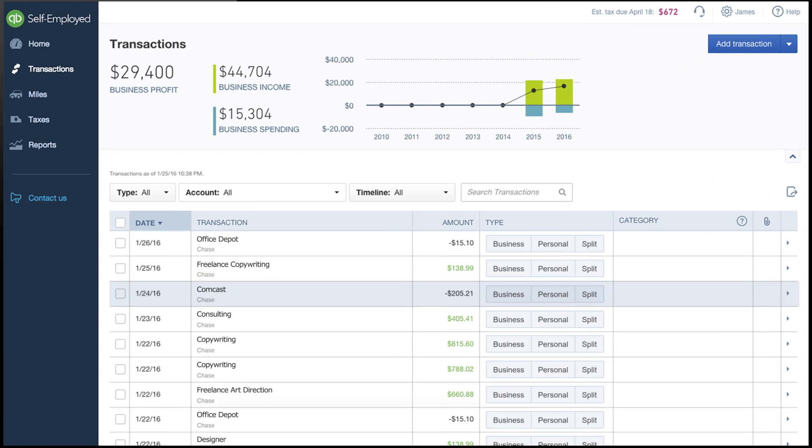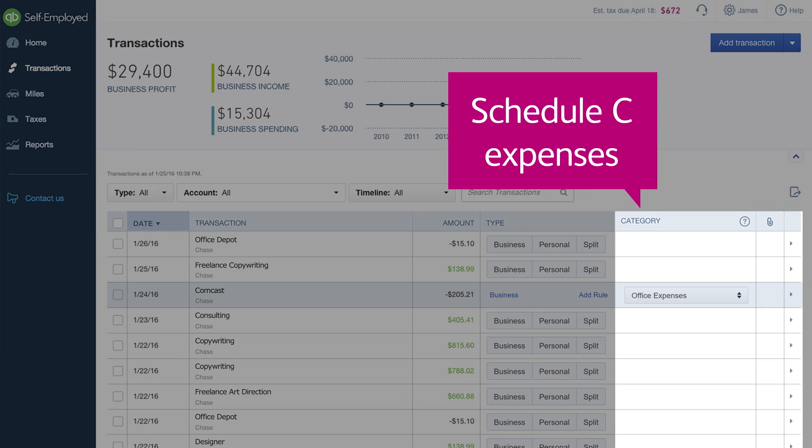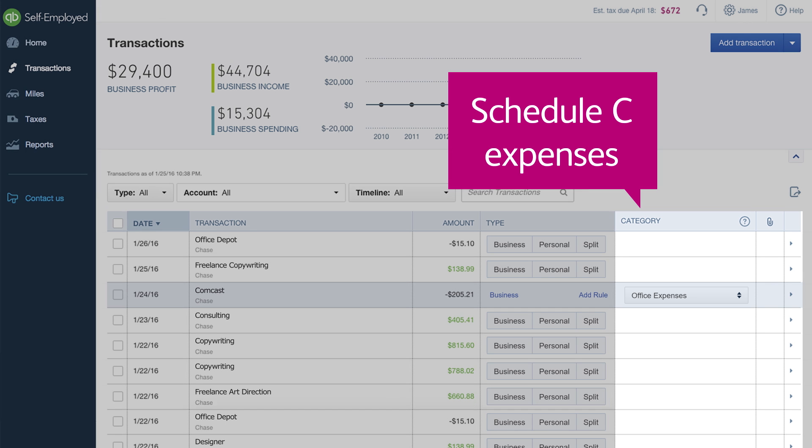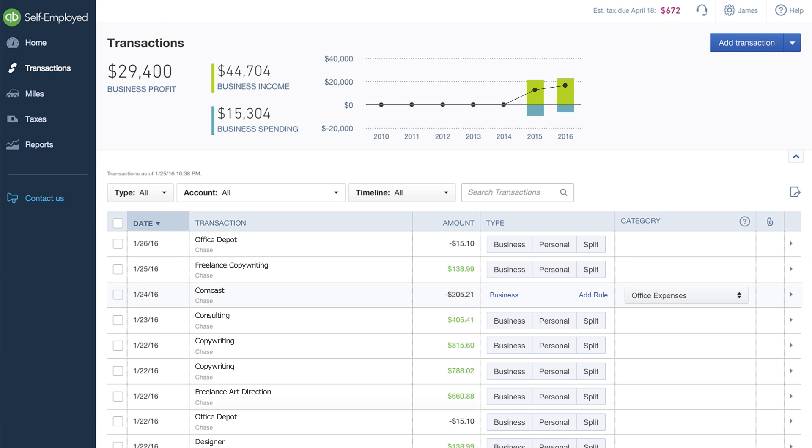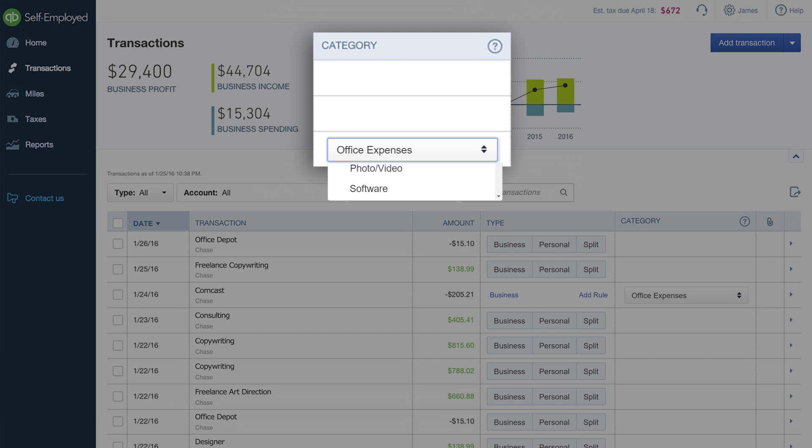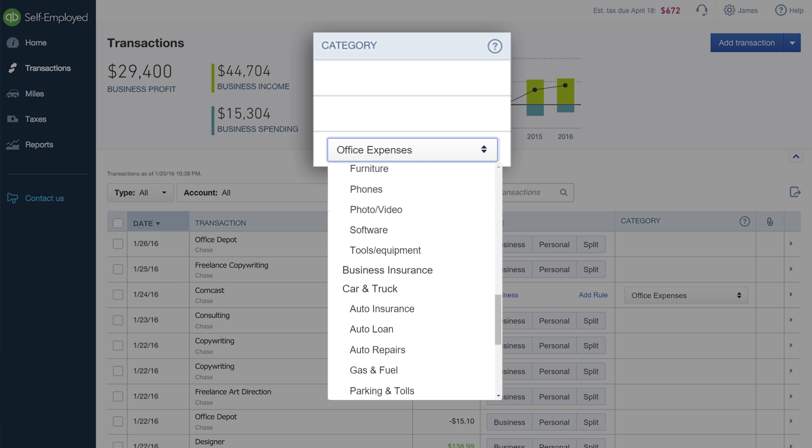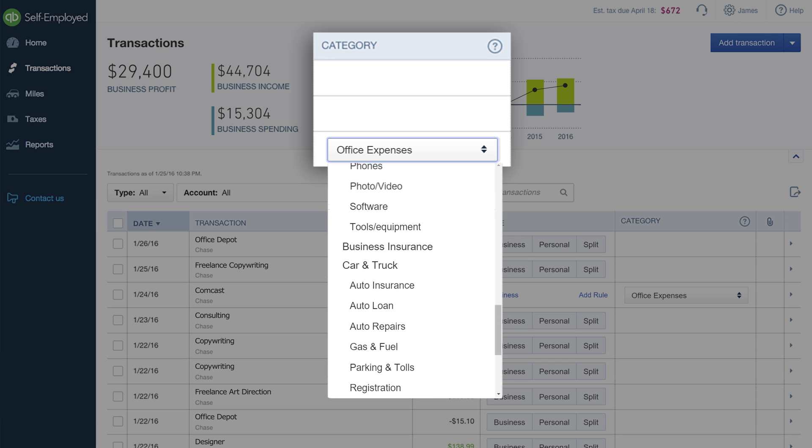As you separate transactions, you can easily classify them by Schedule C category. Just select the item in the category column and scroll through a list of expense categories to choose the right fit.